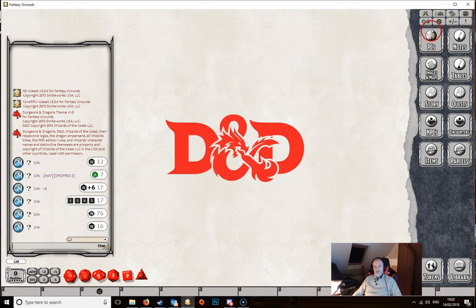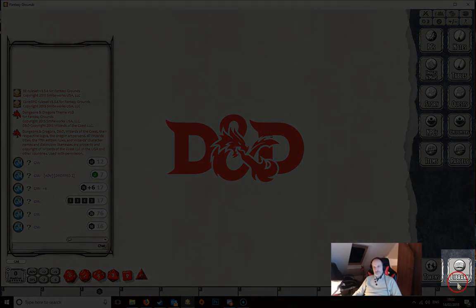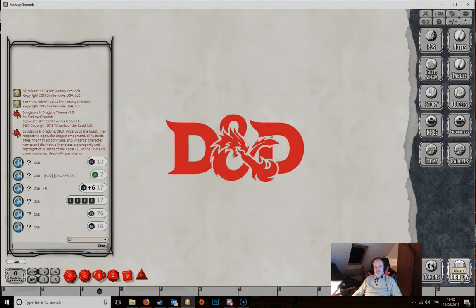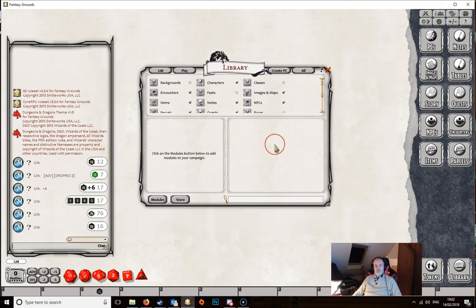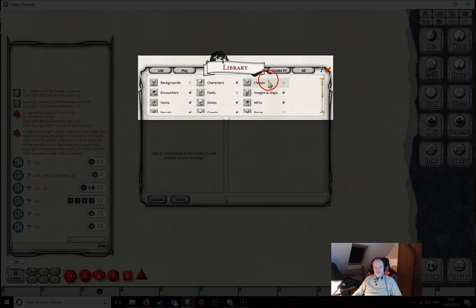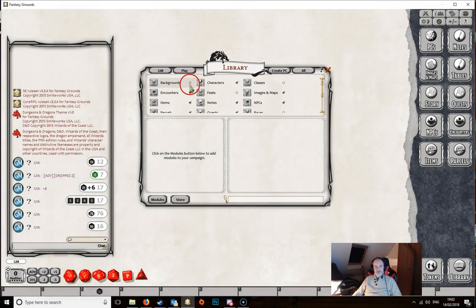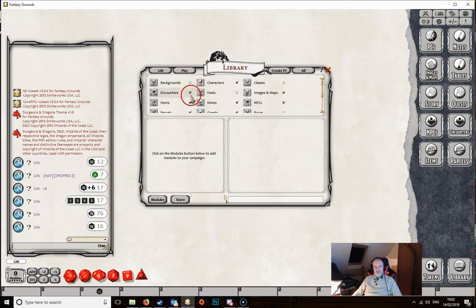Below the toolbar you've got a row of other buttons. Let's look at the Library button in the bottom right first — clicking it opens the library window. It's split into three parts. The top part controls which buttons appear on the right-hand sidebar. For example, Backgrounds is unticked by default, but ticking it adds a Backgrounds button to the sidebar. You can switch any buttons on or off as you like.